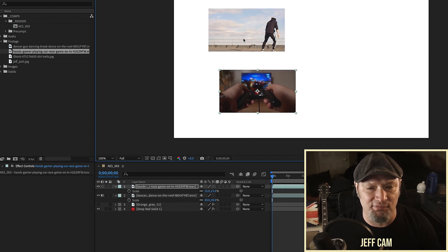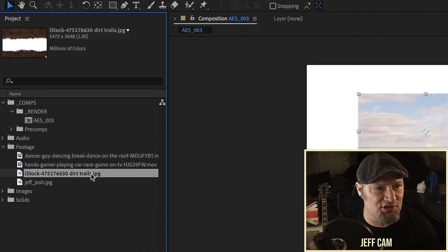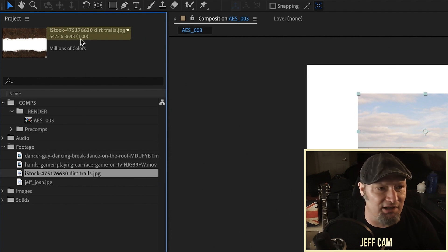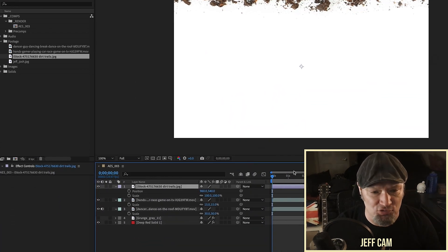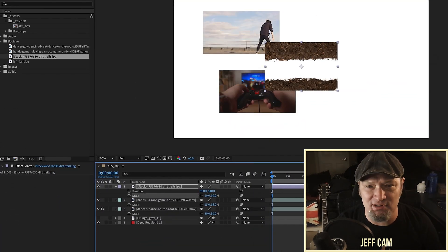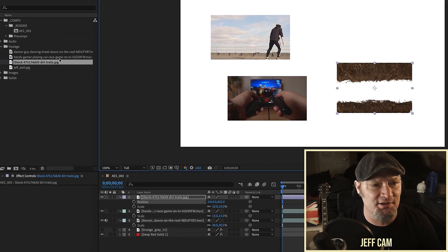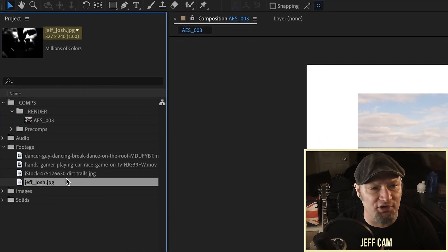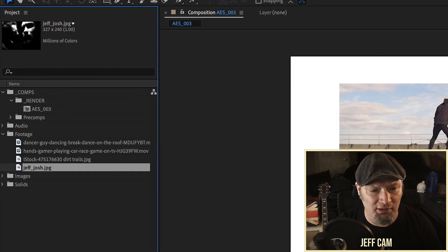Now we have this image here, and as we can see it's 5472 by 3648 — this one is huge — so this is going to come down to maybe 10 percent. That looks like it matches the other sizes.